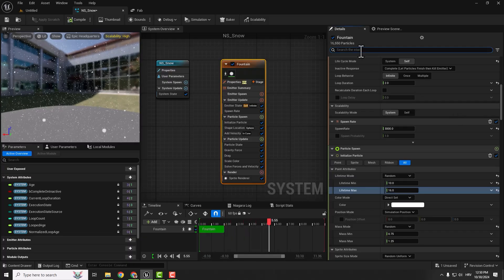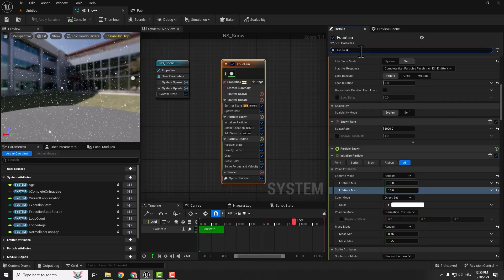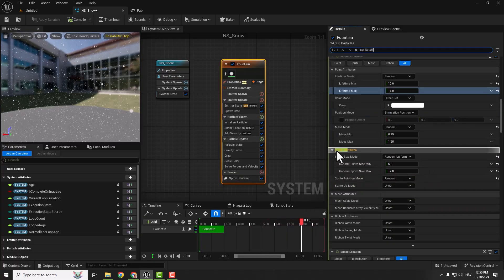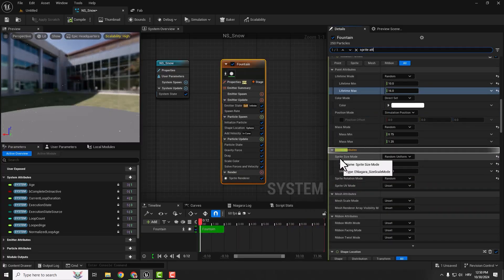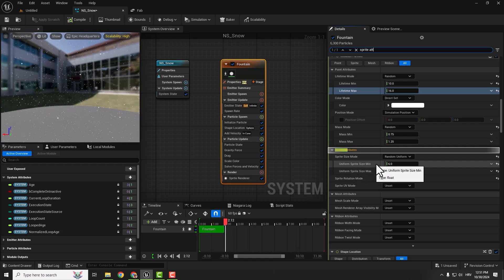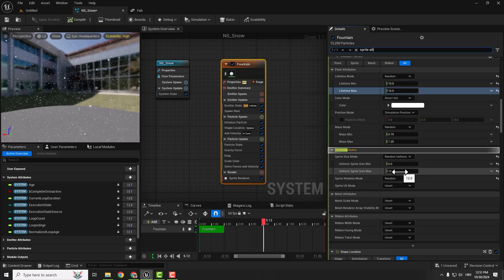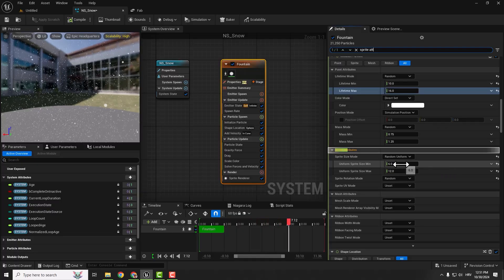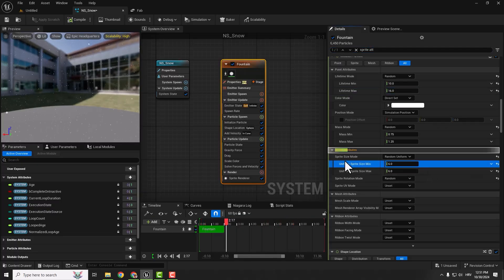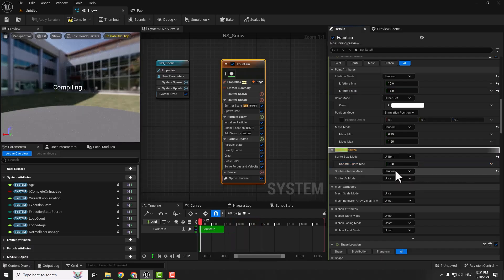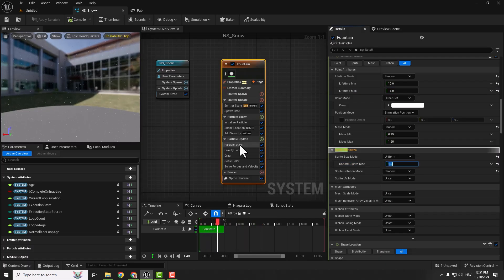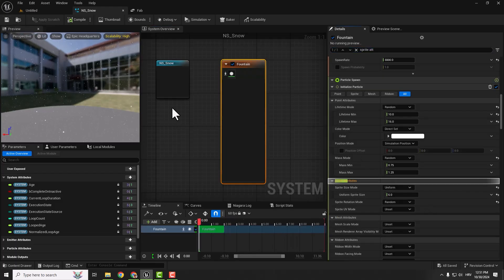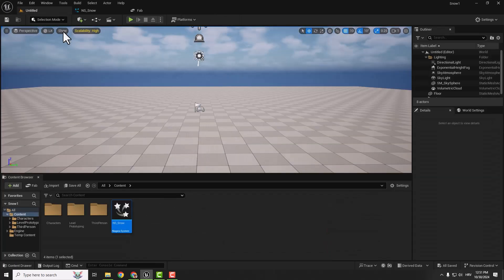The last thing we want to change is the size of our snowflakes, so just type in sprite attributes. You can see we have a uniform sprite size minimum and maximum. They're between 6 and 12 in size, but we want to make them the same. We can make them both 6, or you can change to uniform and keep both values 6. It's easier than having two values at once.